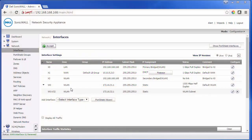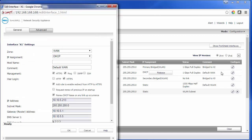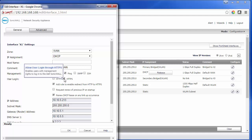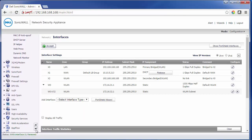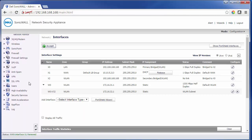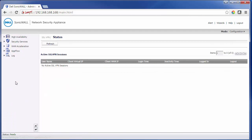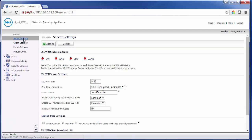The first thing we need to do to set up the SSL VPN connection is to go into our main WAN. From here we'll want to make sure we have HTTPS enabled for the user login. If it's not enabled already, you'll need to check that and click OK. The next step is to go to SSL VPN and then choose server settings.